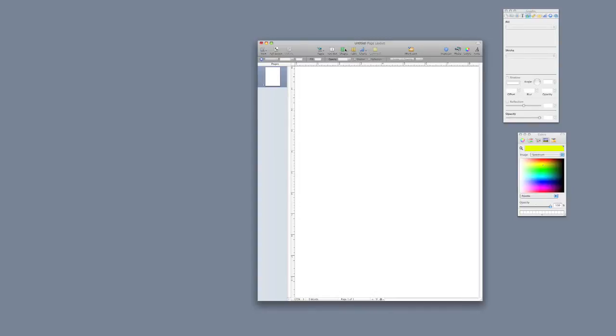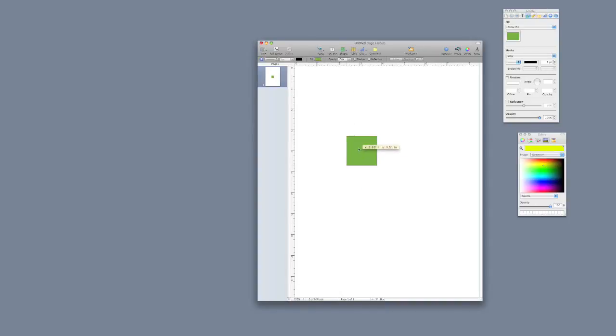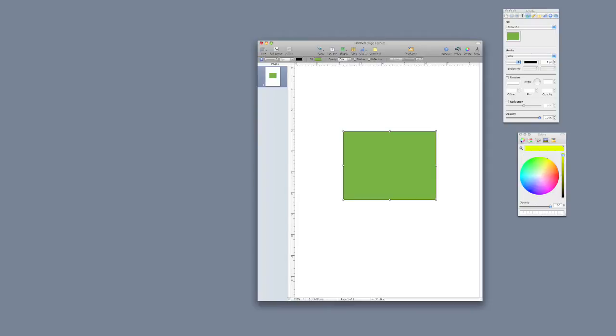I'm going to make a new shape here in Pages. I'm going to make a square. I'm going to leave the square in the center of my document and make it a little bit larger so we can look at it.